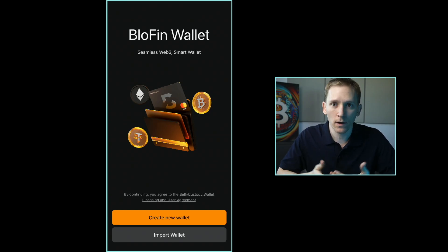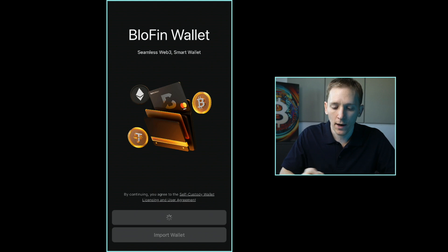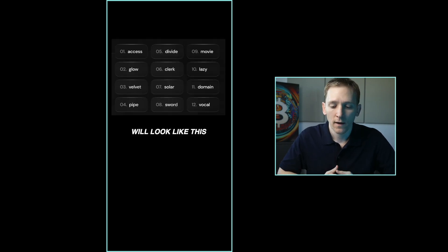If you've already got a wallet, I don't have to go through that with you. We'll press create new wallet. So if you're just fresh to Blowfin Wallet, press create new wallet. It's going to blank out my screen for privacy, but what it's going to show you here is your recovery phrase, which is a list of 12 words.